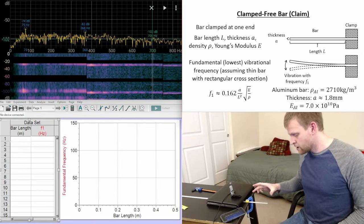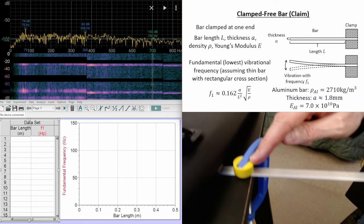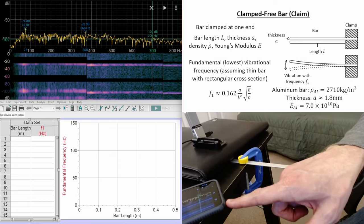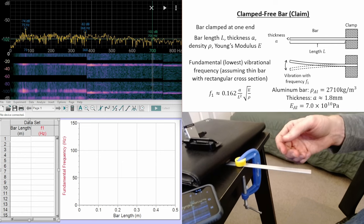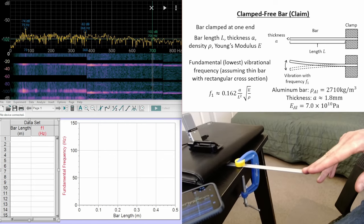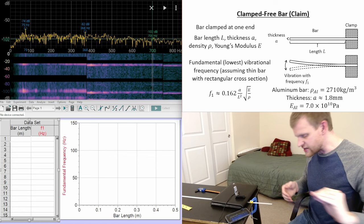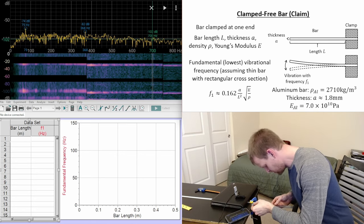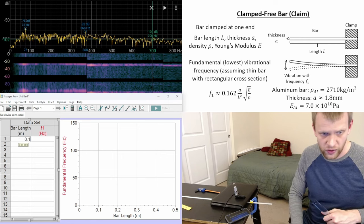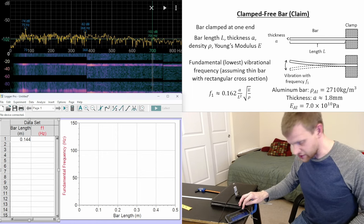Let's have a look at the initial setup. We've got the aluminum bar extending off the end of the table a certain distance. I've tried to clamp this in place as rigidly as possible, right at the edge, so we can accurately measure how long this bar is. My phone is set up right here to pick up the sound waves coming off this bar — whatever frequencies the sound waves are generated at should match the frequency the bar is vibrating with. For this first test, I picked a medium length bar. Measuring it, that's around 14.4 centimeters, so 0.144 meters.